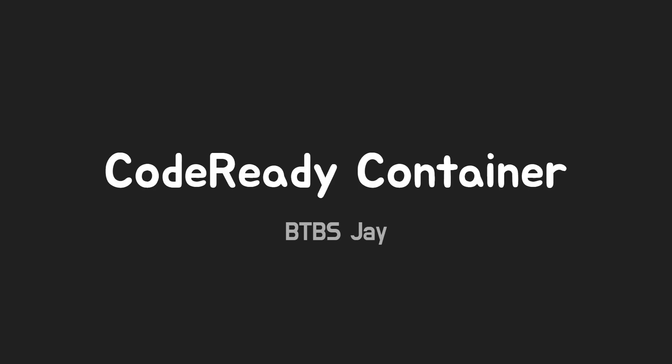Hi, I am Jay. Today I will show you CodeReady Container on the laptop. It makes you happy to play with OpenShift 4 without complex installation.